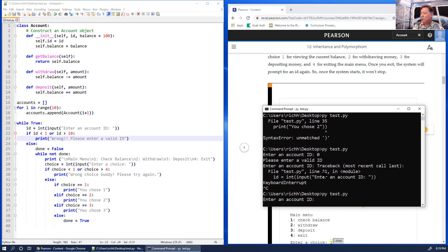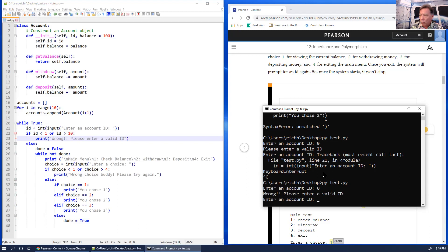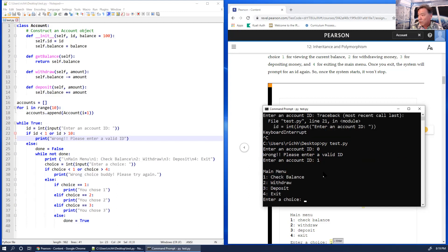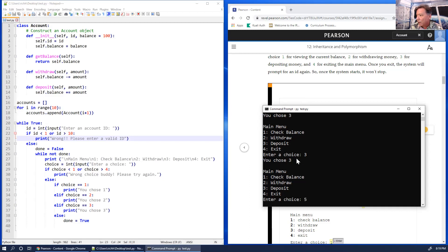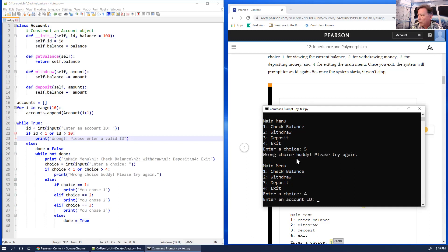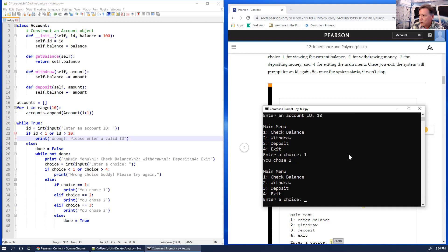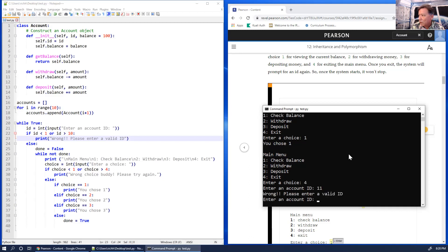I enter account ID 1, then select option 1 — it says 'You chose one.' Option 2 says 'You chose two.' Option 3 says 'You chose three.' Entering 5 gives 'Wrong choice, buddy.' Entering 4 exits back to asking for an account ID. Trying ID 10 works; trying ID 11 says wrong. The basic flow is working. I'll break out with Ctrl+C.